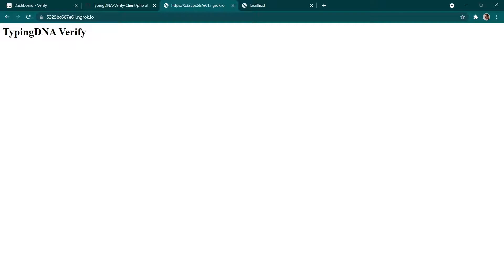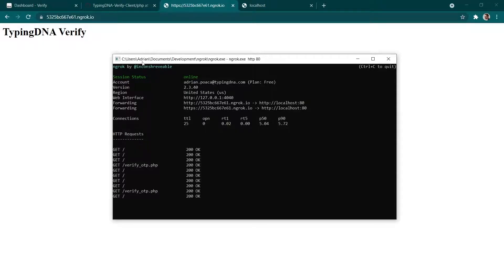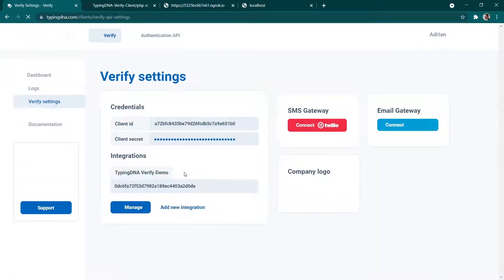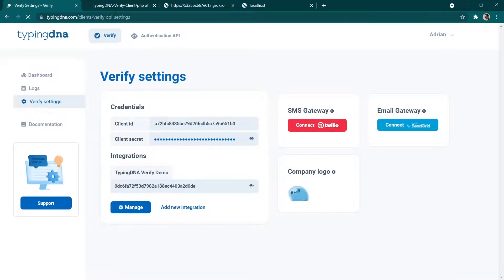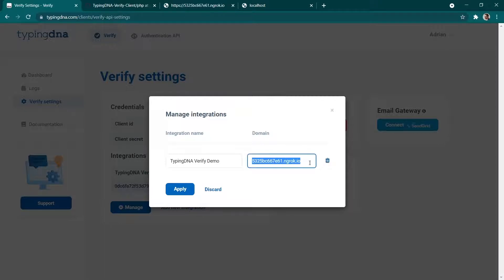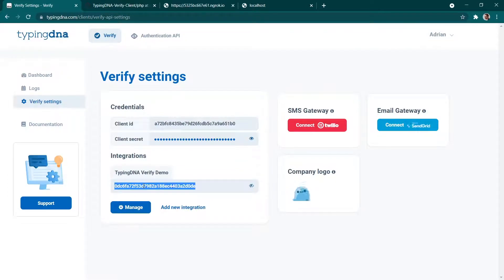Please make sure that you always use HTTPS otherwise the full functionality of typing DNA will not work. Next we're going to notify the integration in the verify dashboard that this will be our link. We're going to navigate to integration and specify the domain. Please only specify the domain and remove HTTP or HTTPS from the link that you're publishing here.